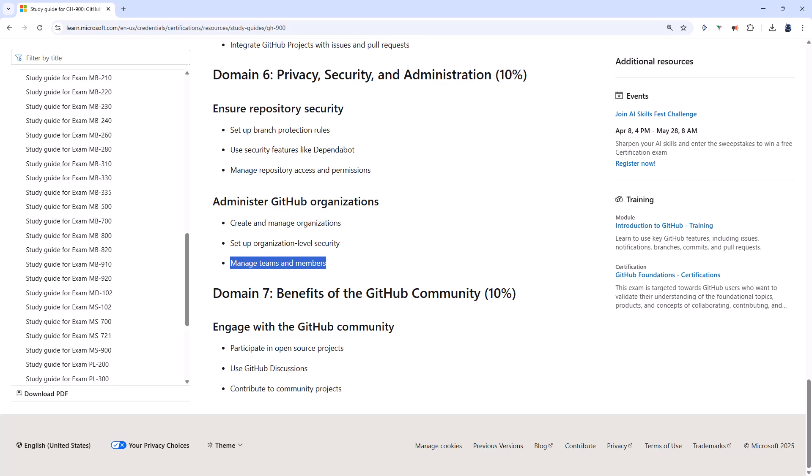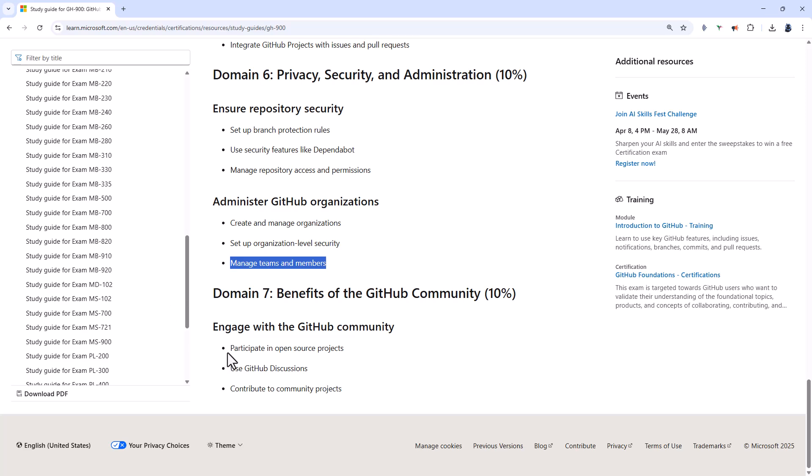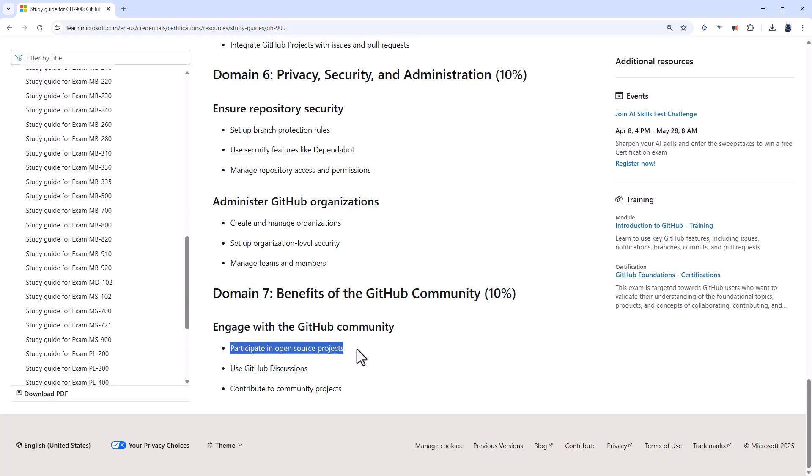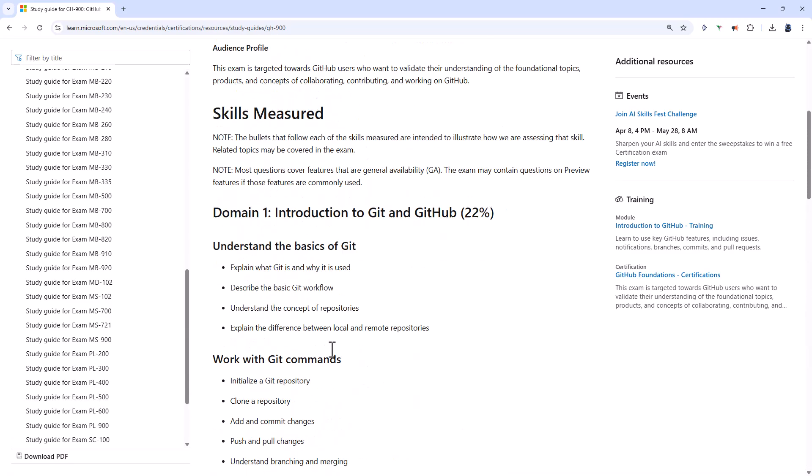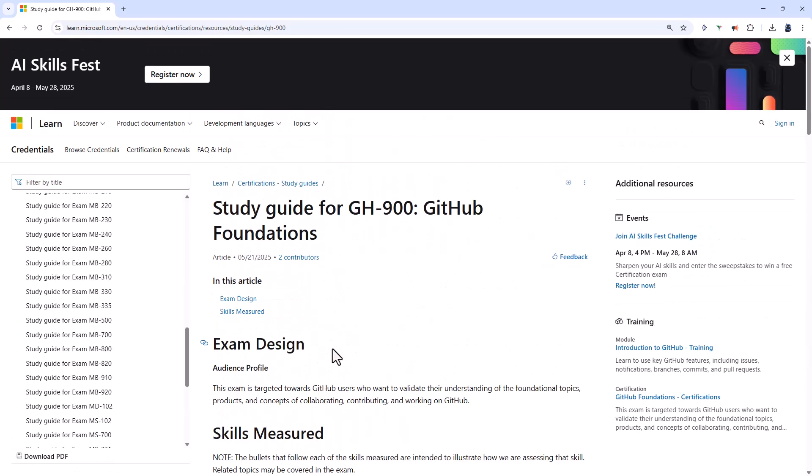And then finally, Domain 7 is all about the community. So you can participate in open source projects by forking public repos and proposing changes through pull requests. You can use GitHub discussions and contribute to community projects. So documentation, translating, testing, and bug reporting. So this is the GH-900 GitHub foundations.